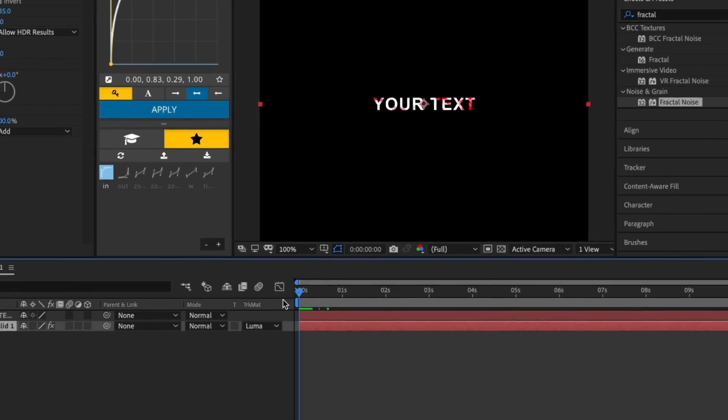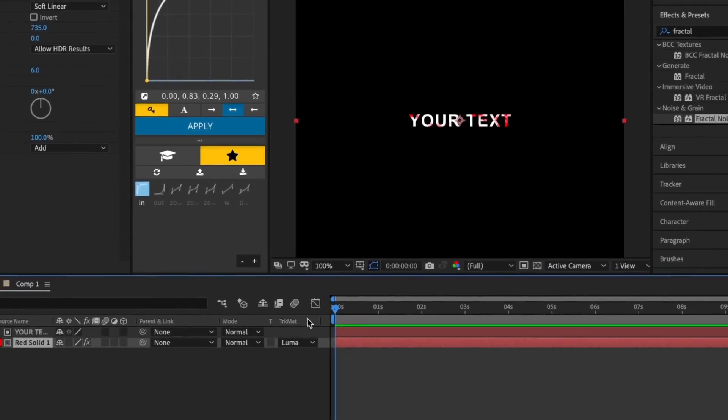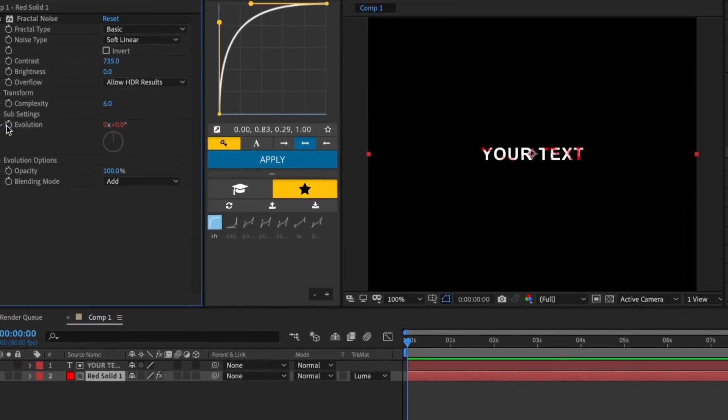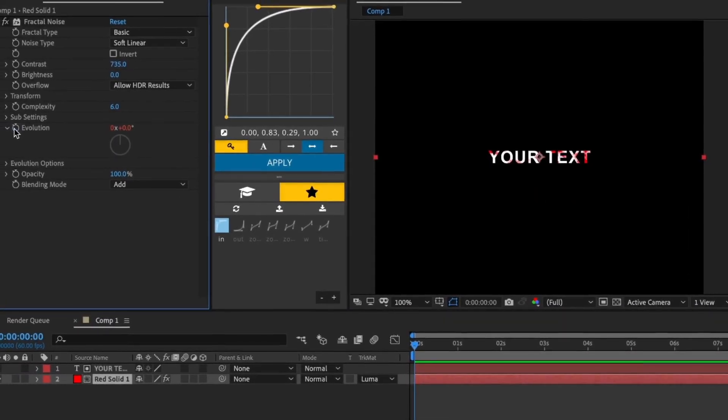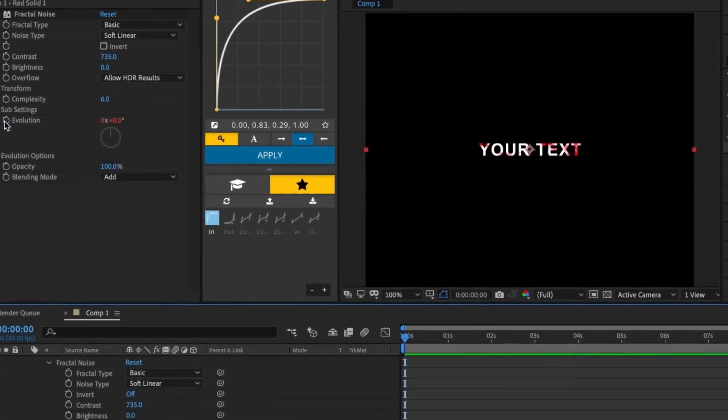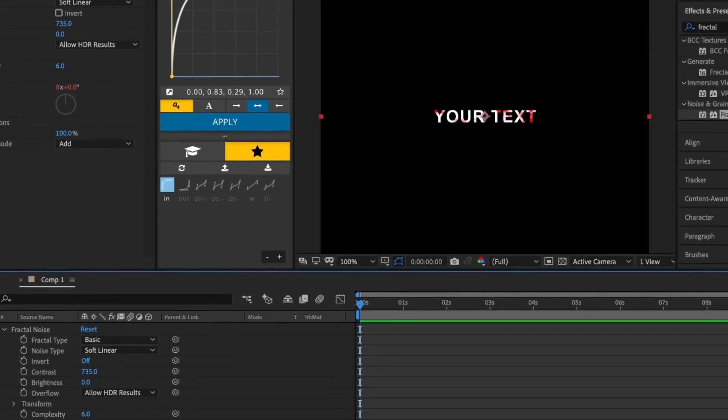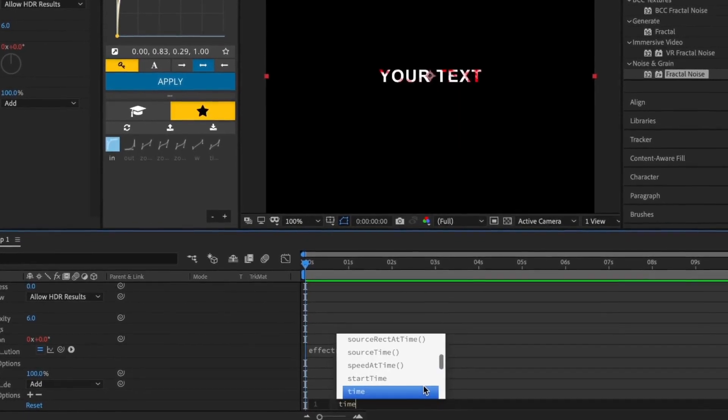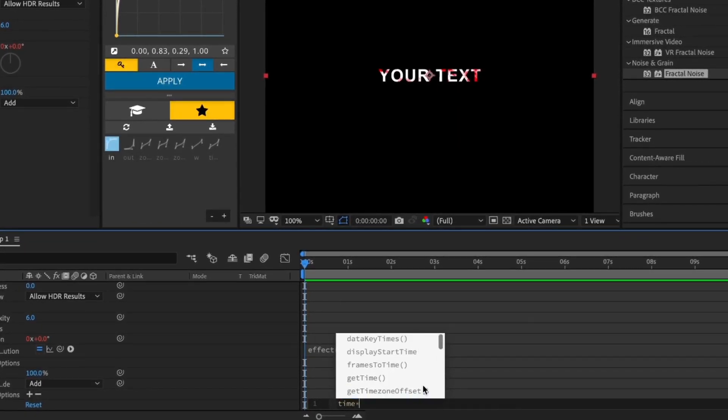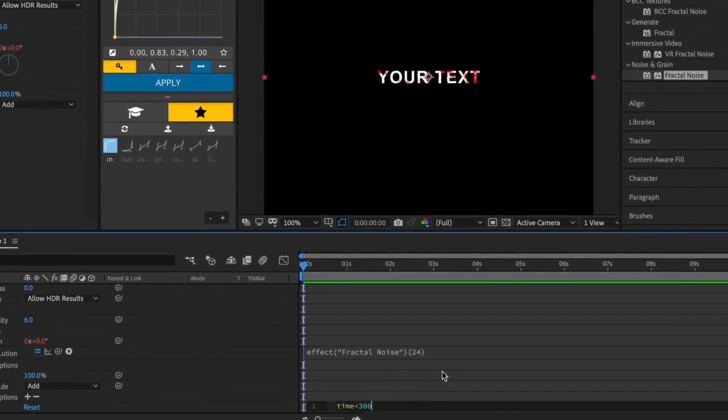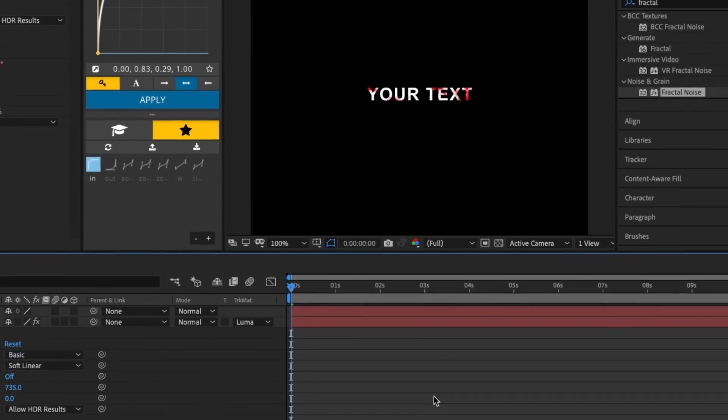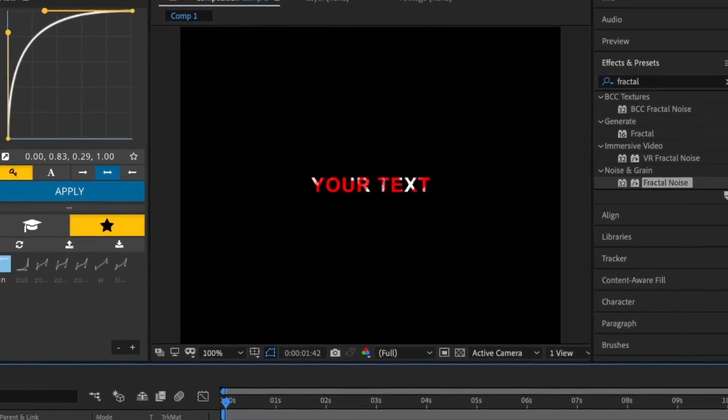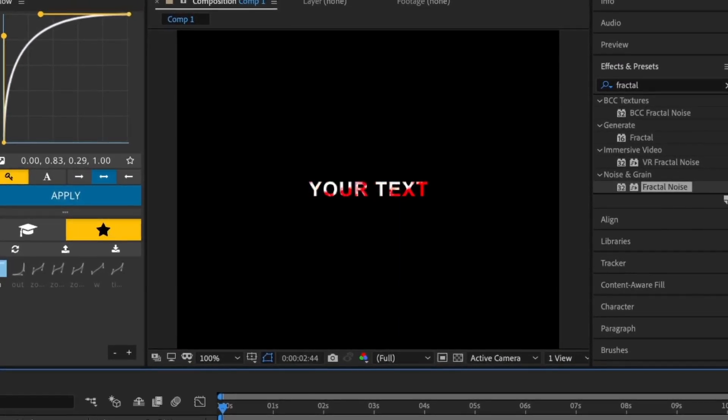To animate it, click the stopwatch next to Evolution while holding Alt or Option to open the expression box. Type in time*300, and this is the finished effect.